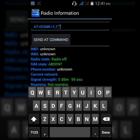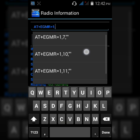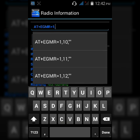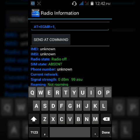Enter EGMR between these quotation marks. If this command does not work, you can use either of these commands 1,10,1,11,1,12. It will definitely work.